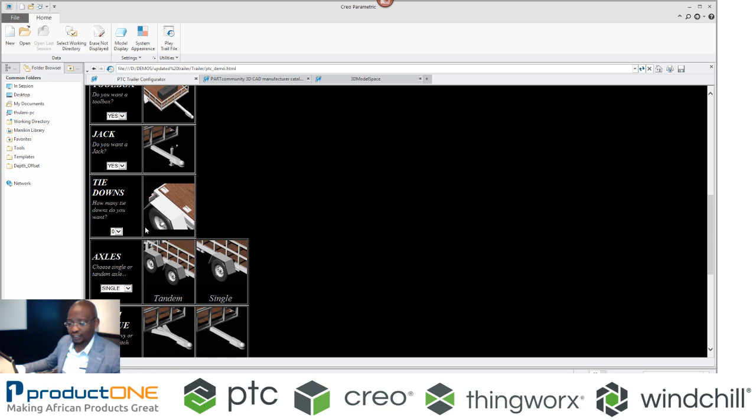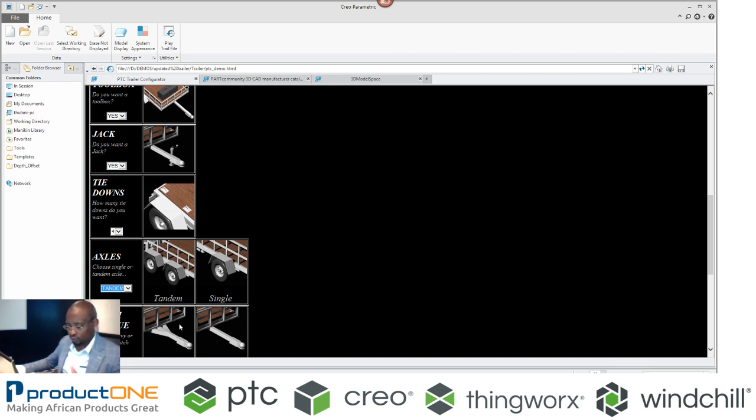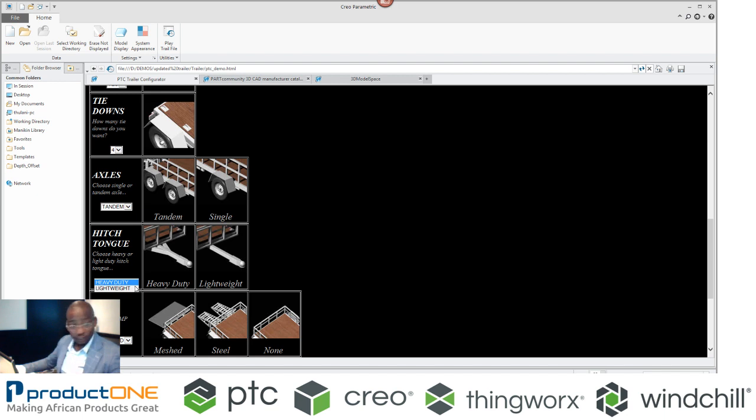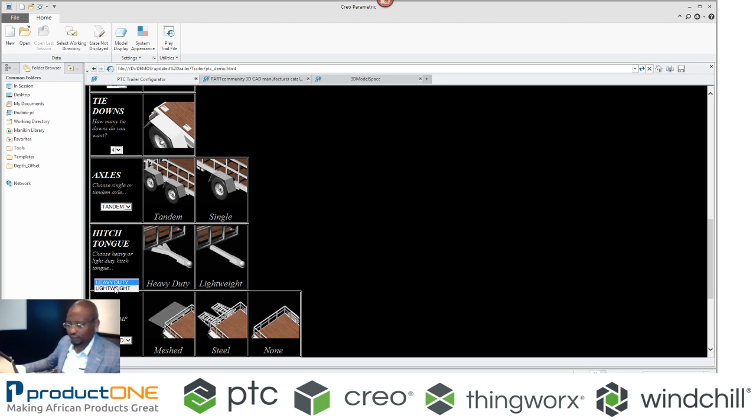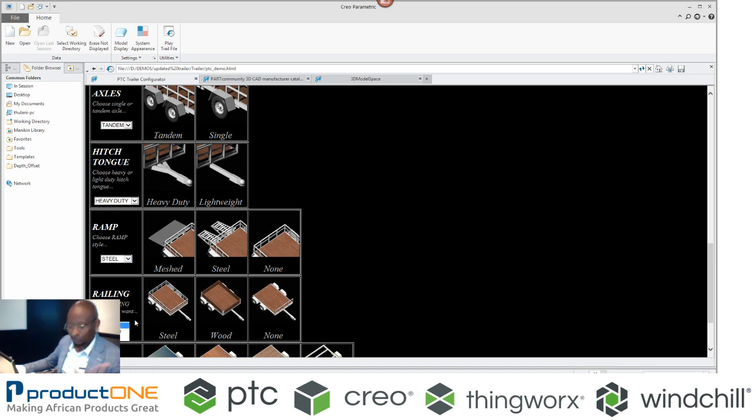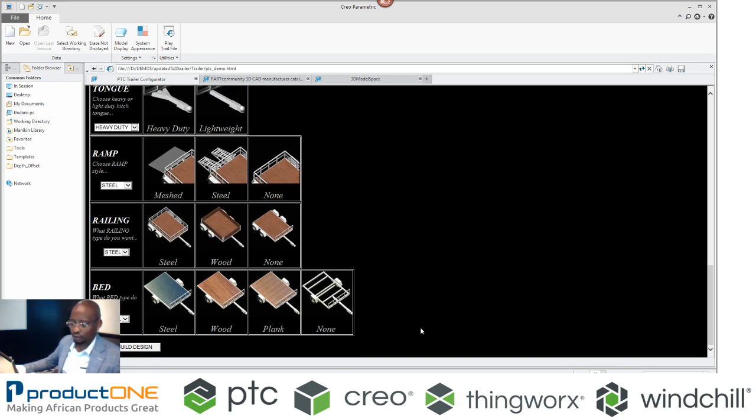A number of tie-downs, let's make it four per side. Axle, I want tandem or single. Then this is the reason why I said that I'll do this on the weblink. So this is also one of the options that I've actually specified there, in the sense that you can choose heavy duty, you can choose mesh steel.